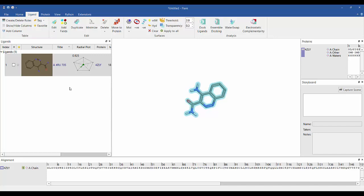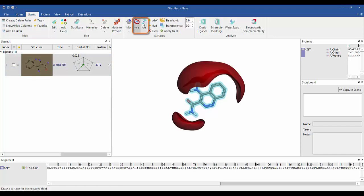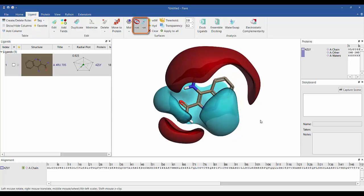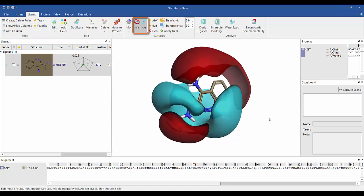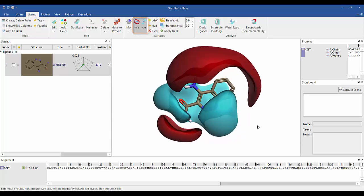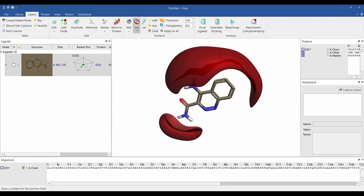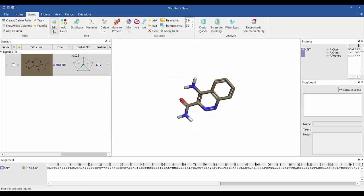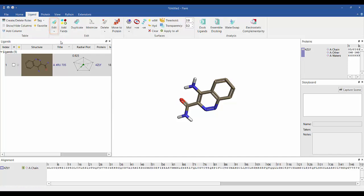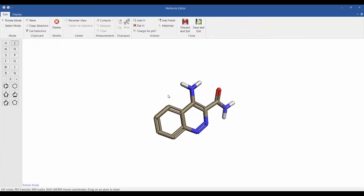Here we can generate field surfaces for the co-crystallized ligand to understand its electrostatics. We can edit the ligand using the molecular editor and see how the field surfaces update as we make changes.